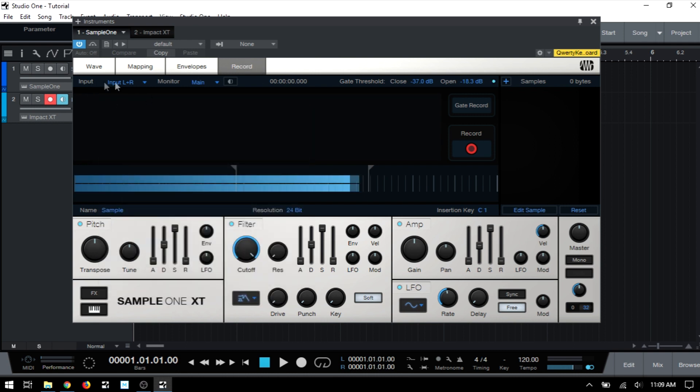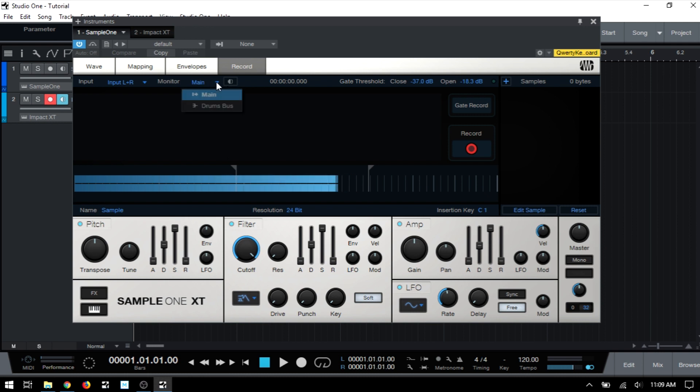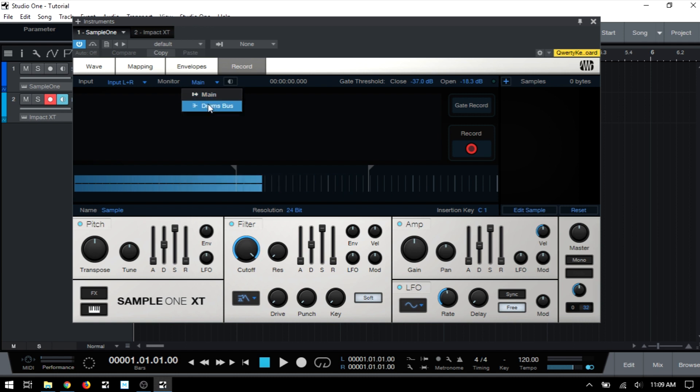Now, next to our input section, we have our monitor controls. And with this button here, we can turn monitoring on so that we can hear the material live while it's being recorded, if we'd like. And we can actually choose the source that we'd like to monitor by clicking this down arrow. We can see that we can monitor the main out or the drums bus here.